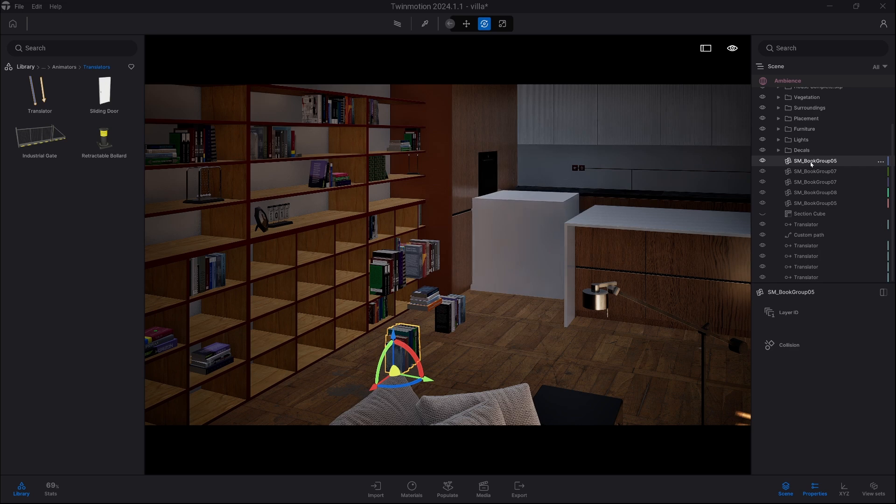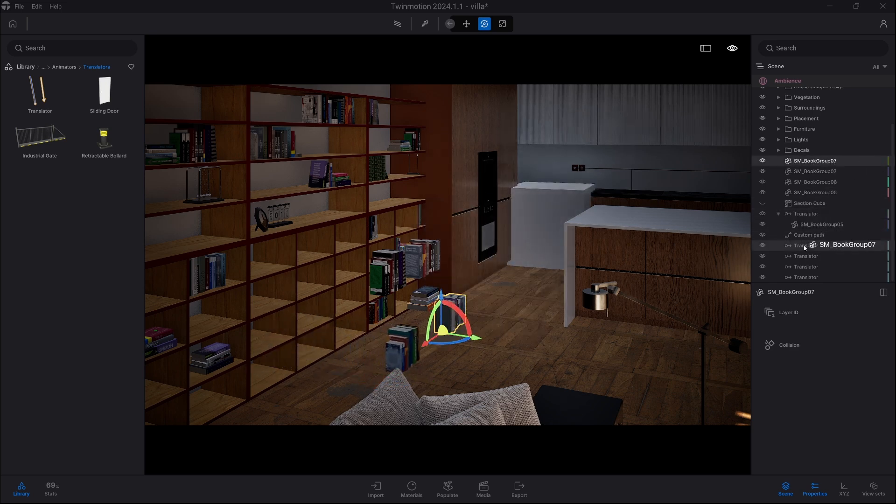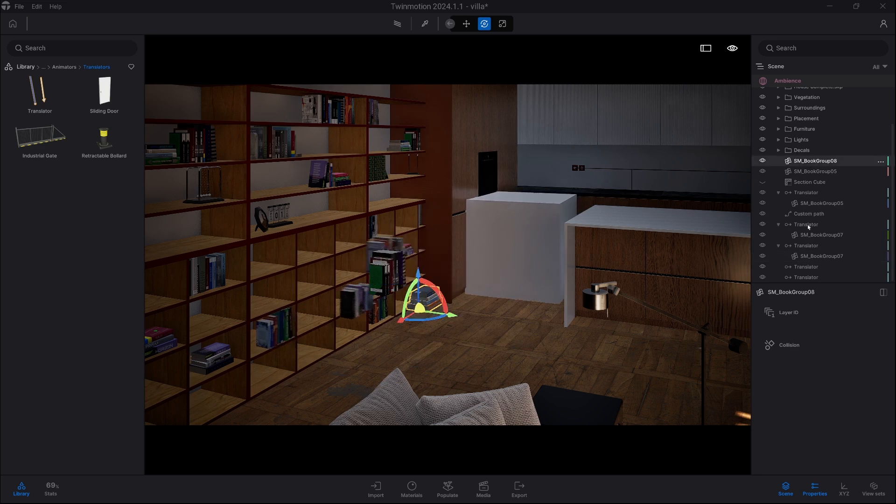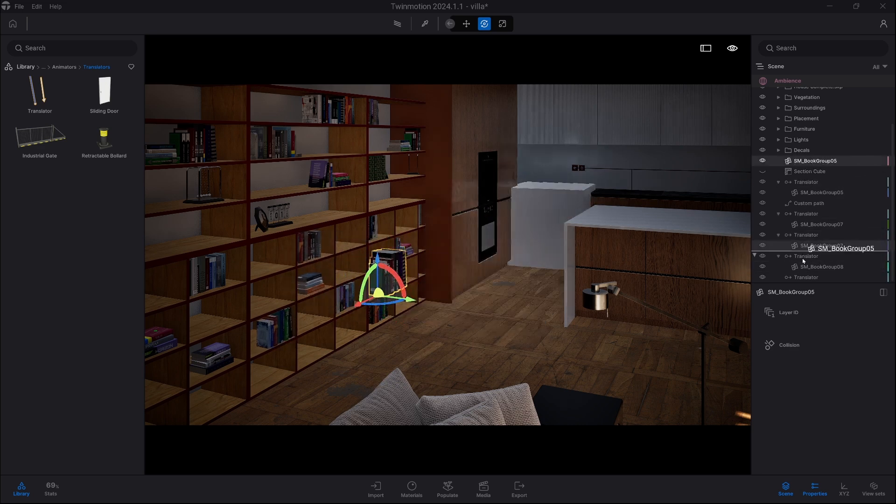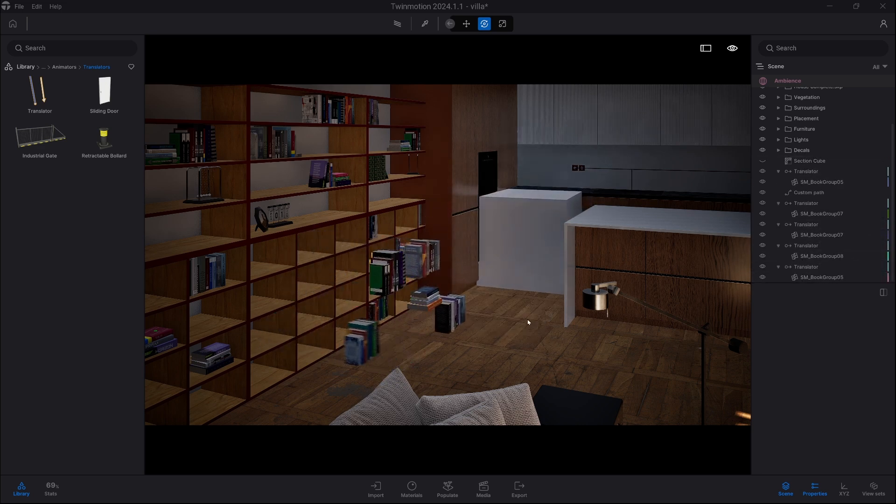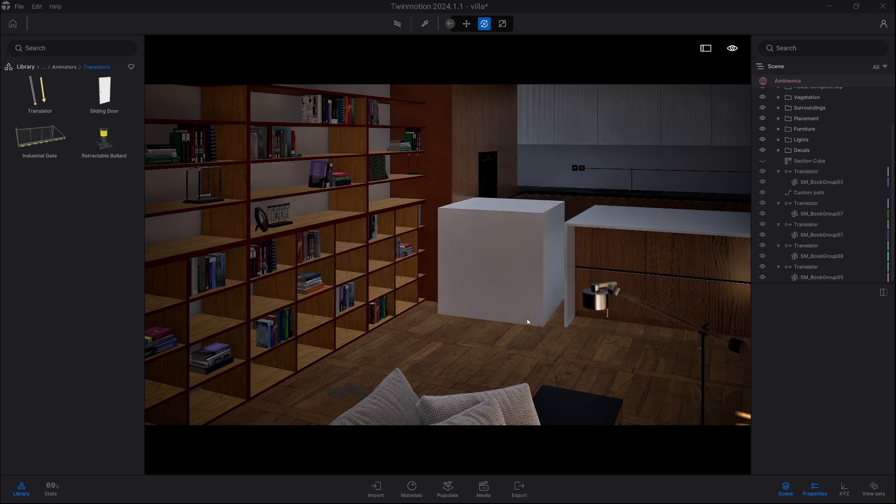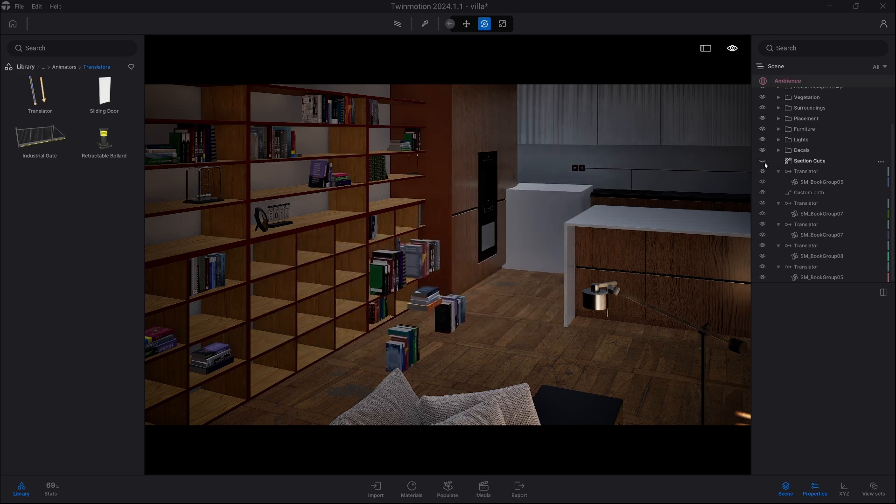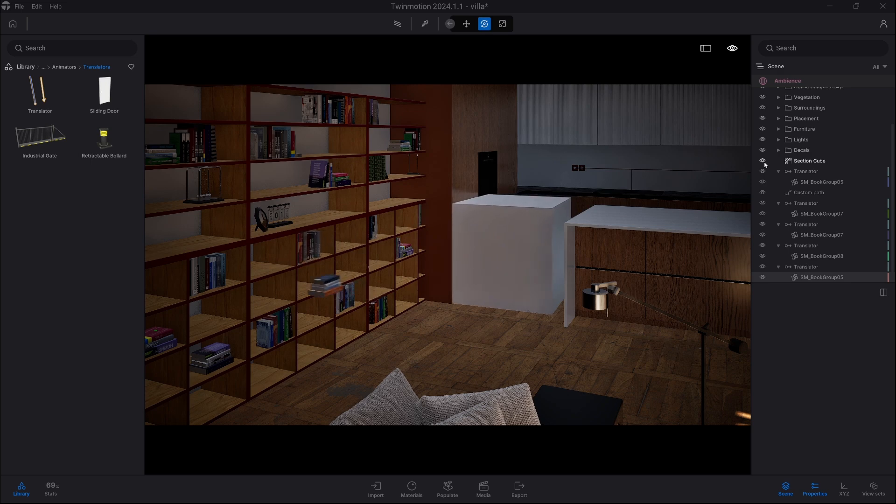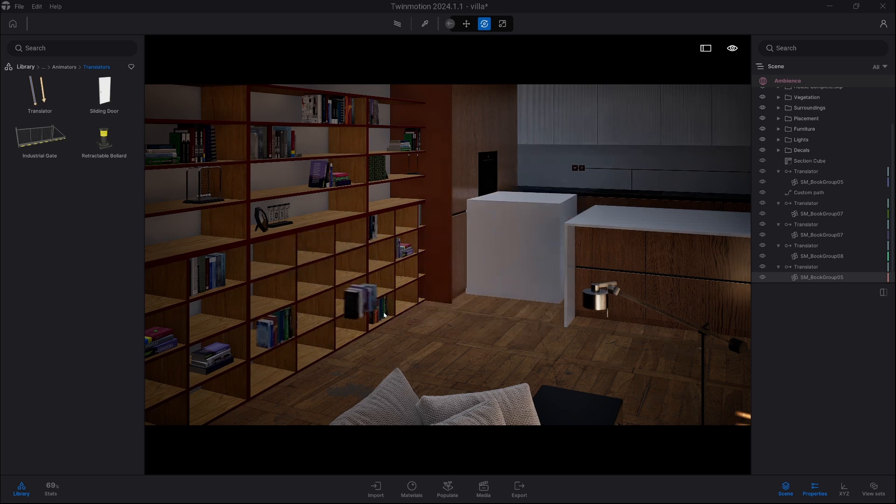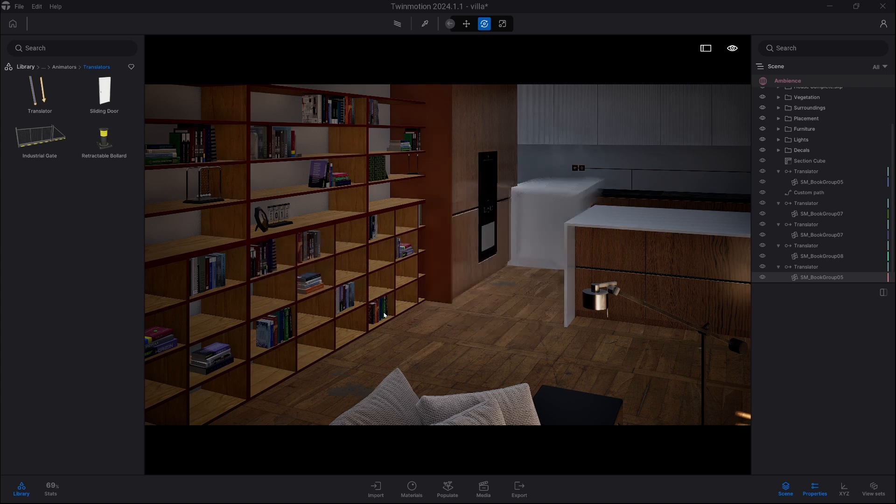And now I'm just gonna distribute the books so each book goes into one of the translators. And the effect is, as you can see now, it works perfectly. Now we just activate section cube and the books are revealing itself. And that's pretty much it. Thank you very much and have a great day. Bye bye.